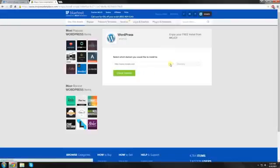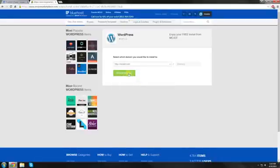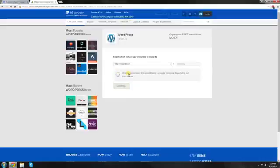Now this dropdown arrow will let you pick between www. and without it. Now I'm going to be doing one without it, because I think it looks a lot sleeker, a lot nicer. We're going to hit check domain.